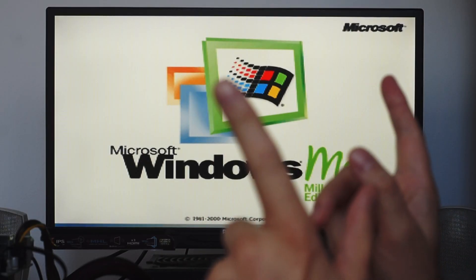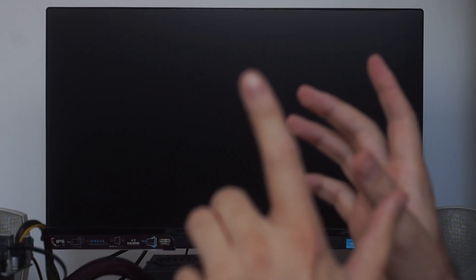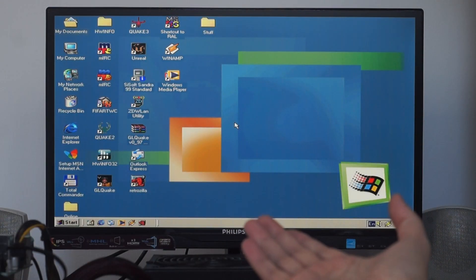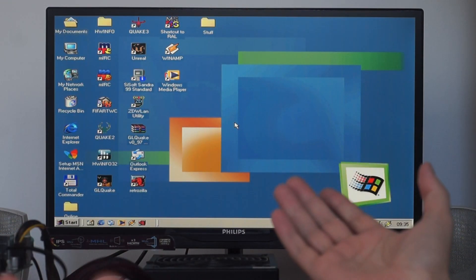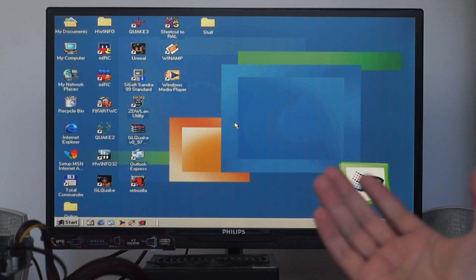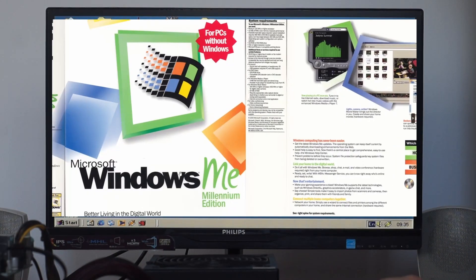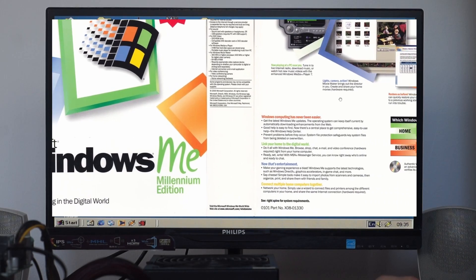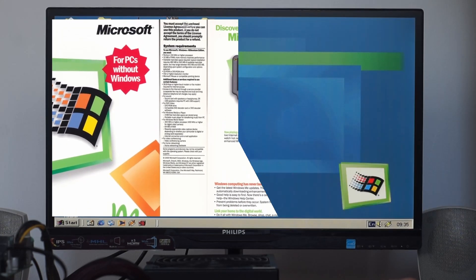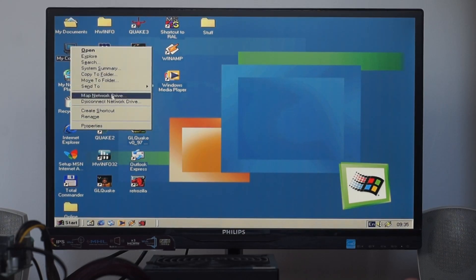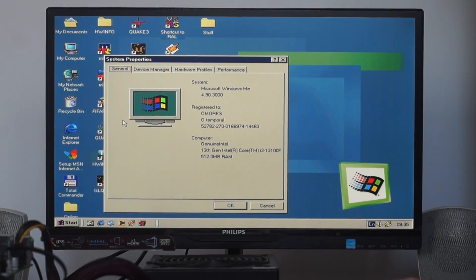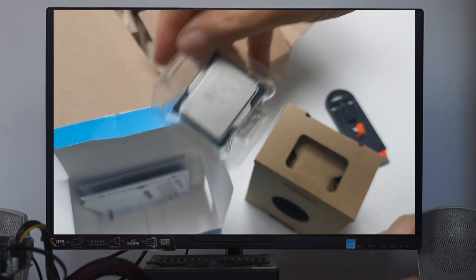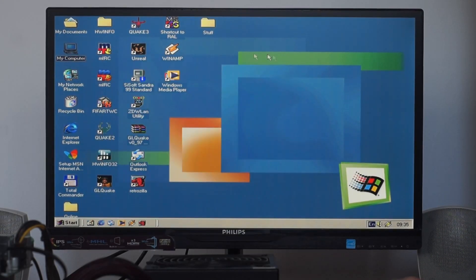Welcome to another video about Windows. This time it's about Windows Millennium, which is happily running on a Core i3 13th gen CPU, Raptor Lake generation.